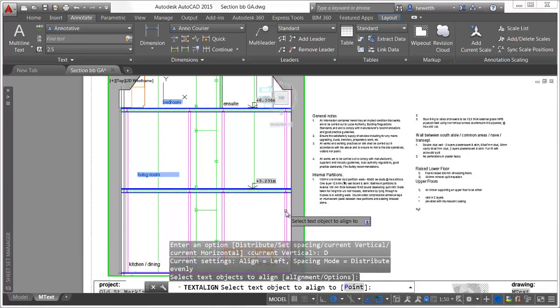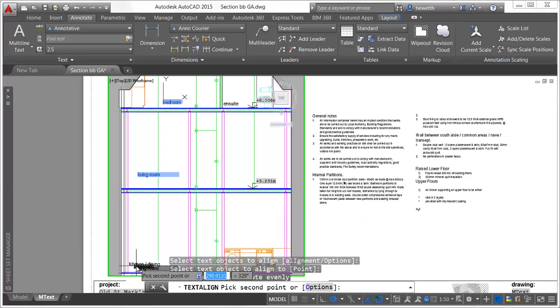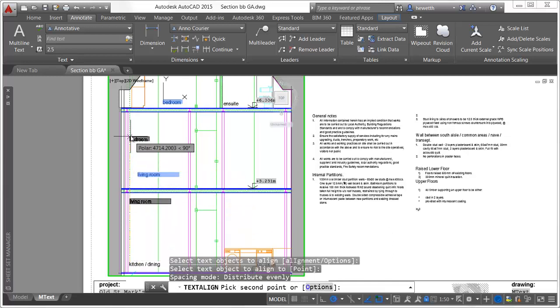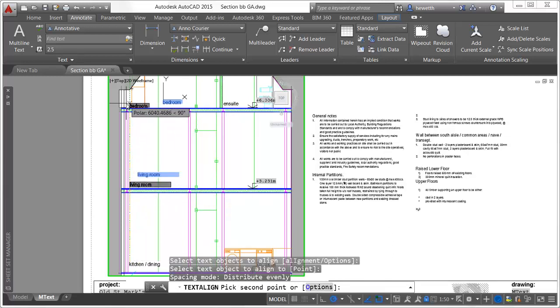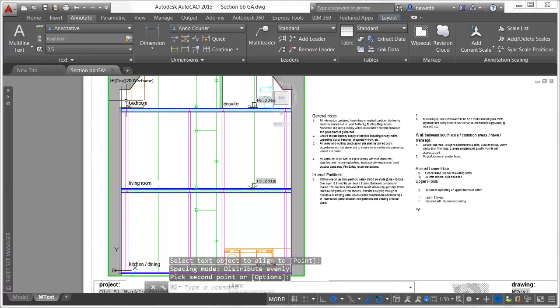You can also choose from a variety of spacing options, including the ability to distribute them evenly, set a spacing value, maintain the current vertical spacing, or maintain the current horizontal spacing.